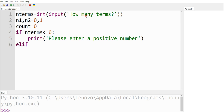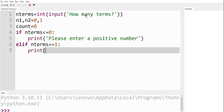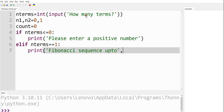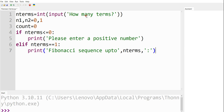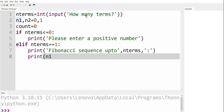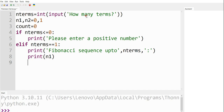Next, I am going to use another nested if — elif n_terms is equal to 1. This means the user has entered n_terms of length 1. So I am going to print the message 'Fibonacci sequence up to n_terms', where n_terms value will be printed, followed by a colon, and then I am going to print n1. n1 is 0, so 0 is going to be printed for the length of 1.